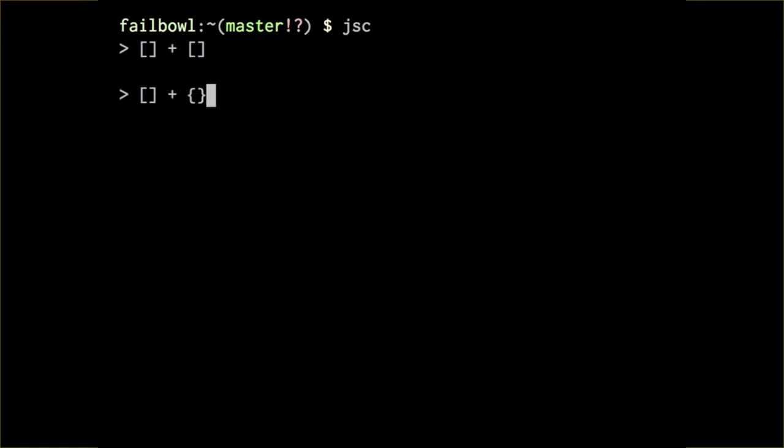Now, what would array plus object be? This should obviously be type error, because those are completely disparate types. Does anyone know what this is? No. Close. No. Far away. It's object. Right, right. Nicely done.